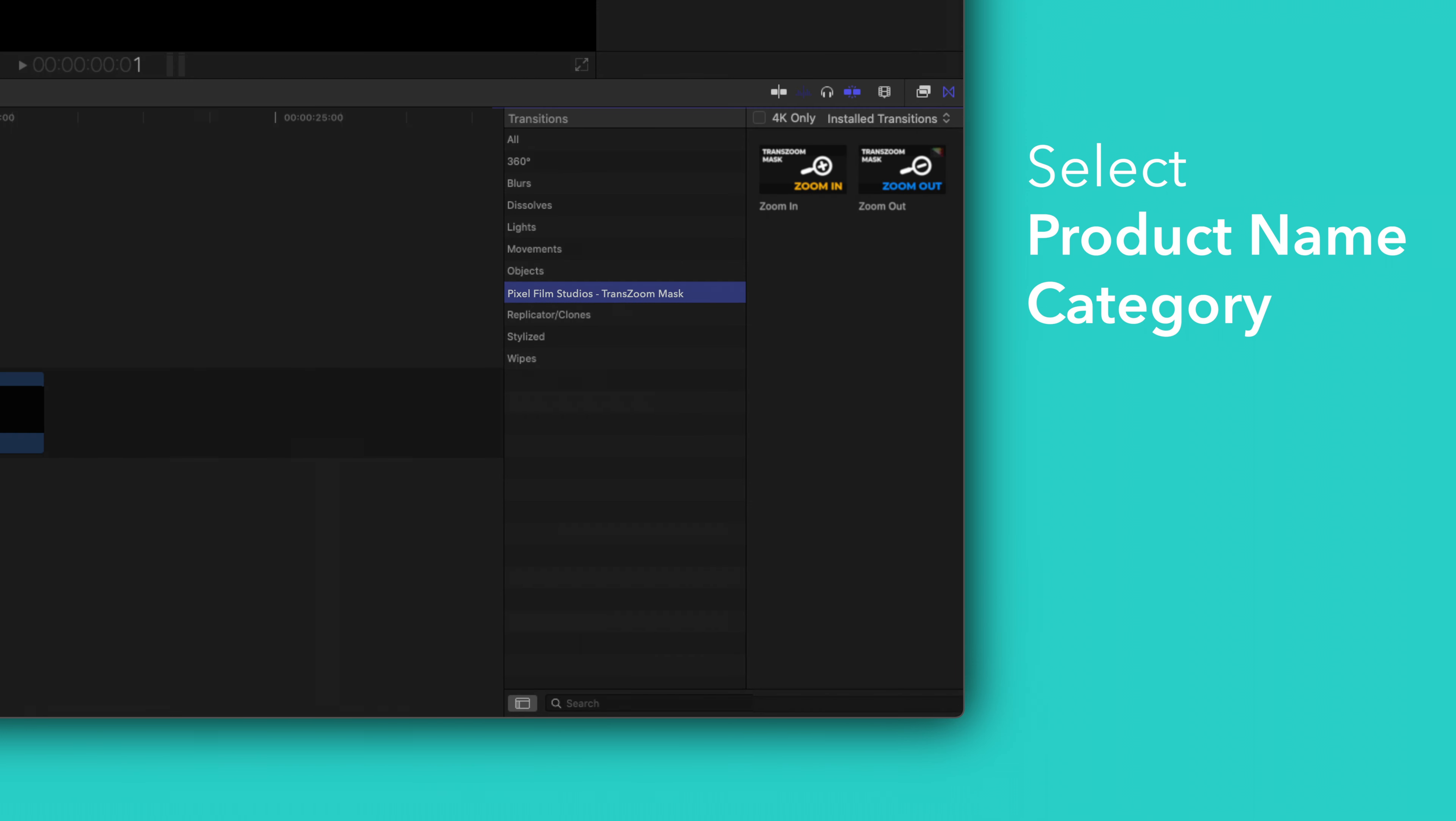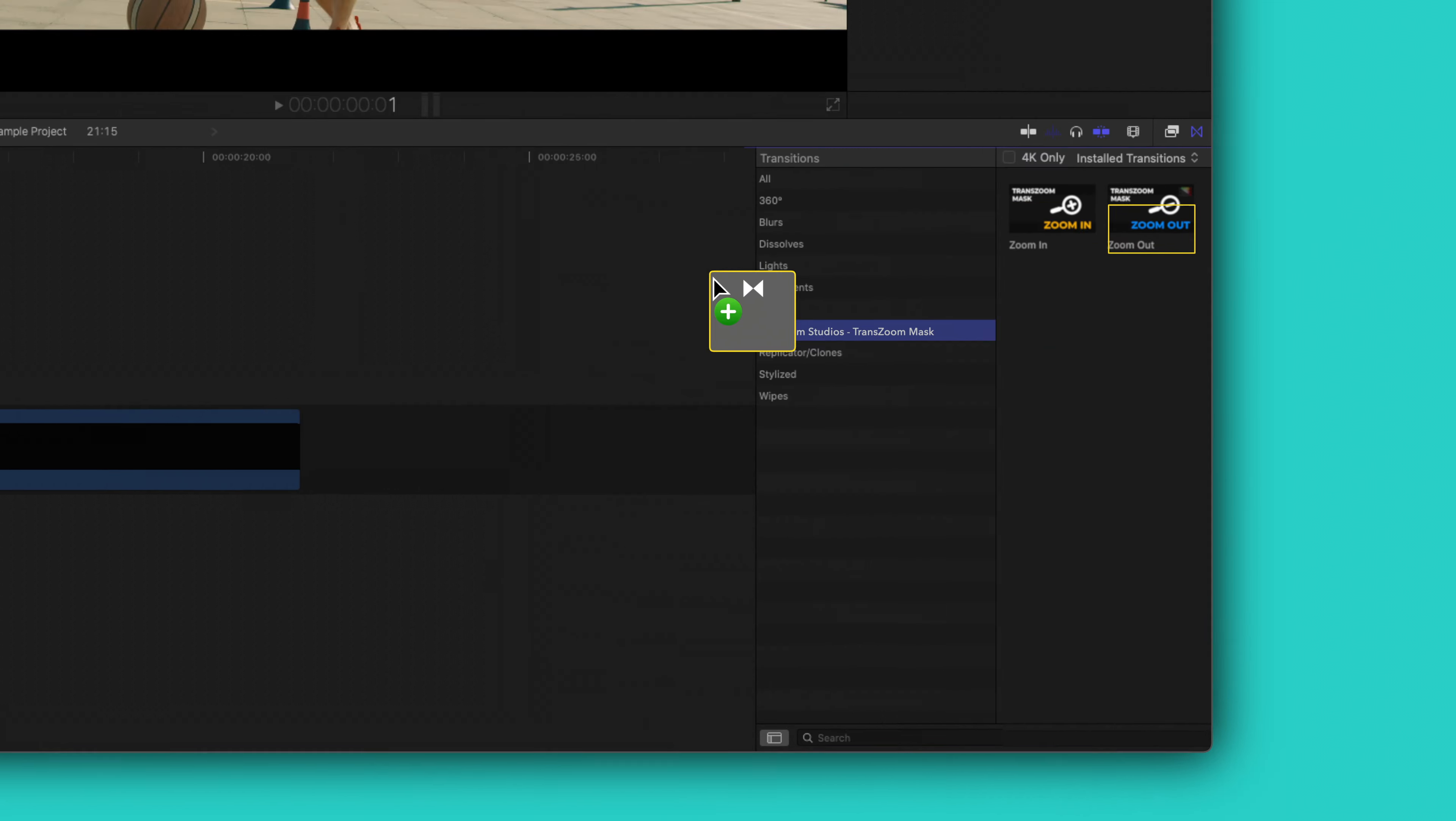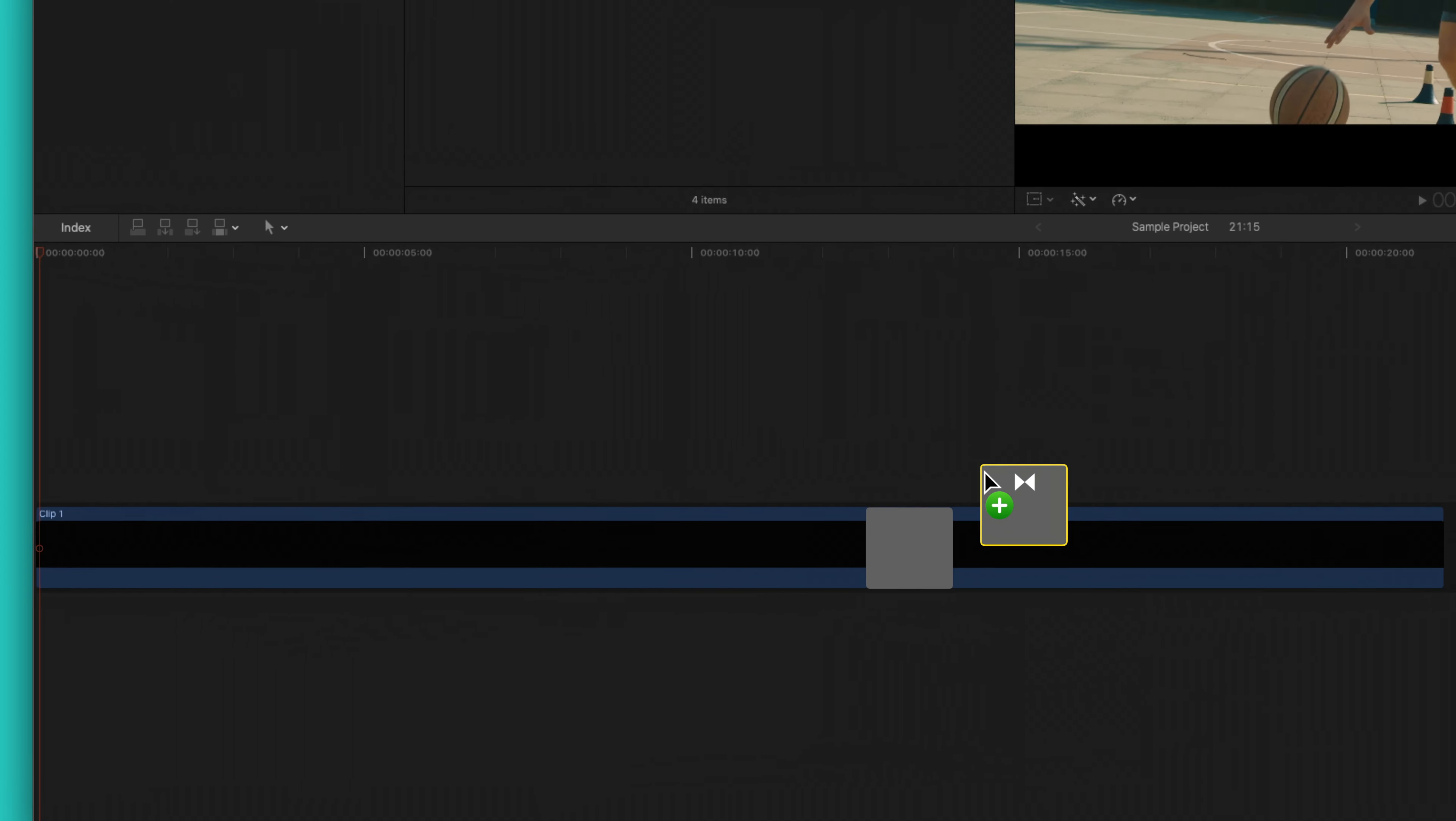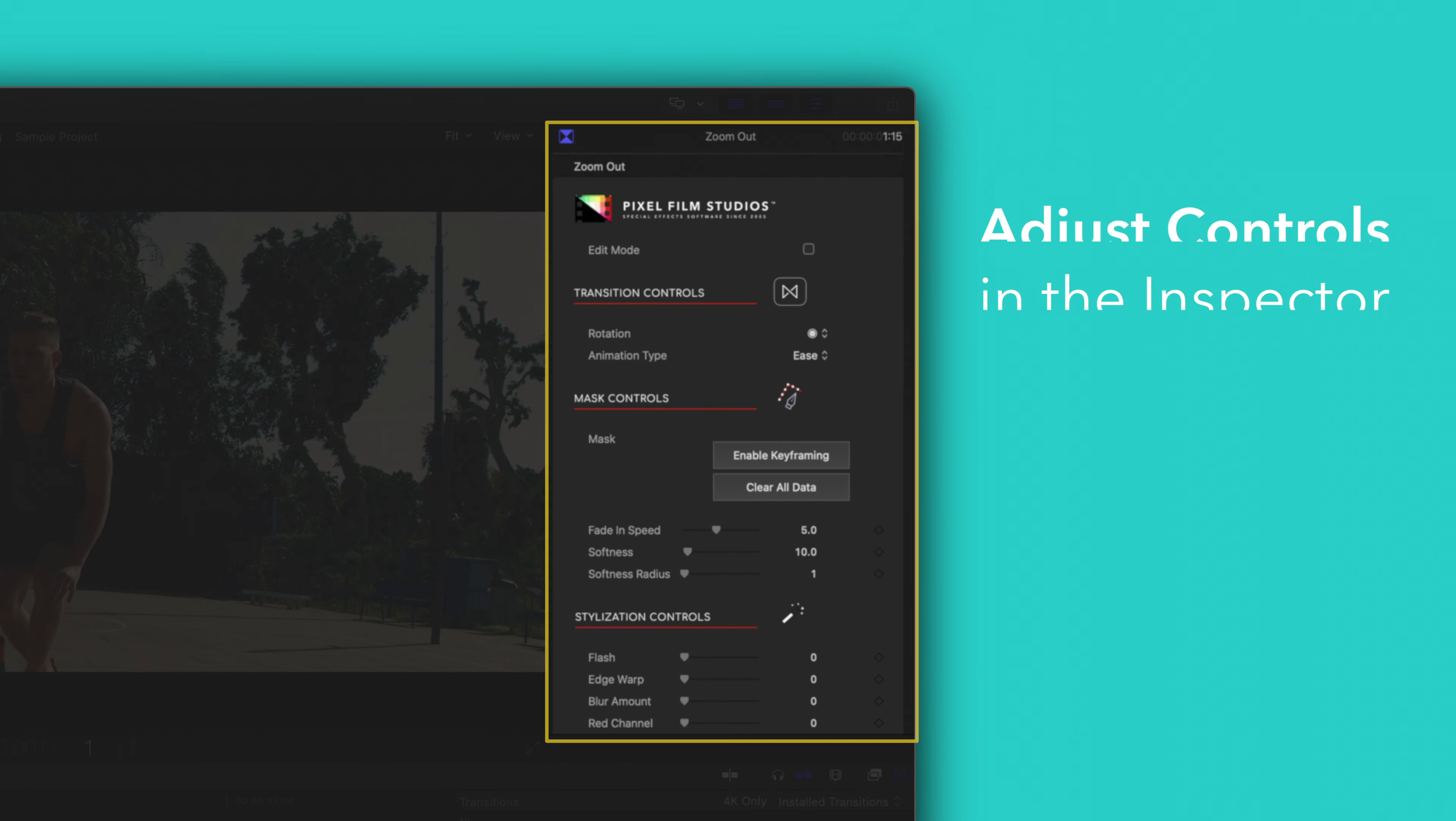To add a transition, drag one between two clips in the timeline. You can edit the transition by selecting the transition clip and adjusting the available controls in the Inspector.